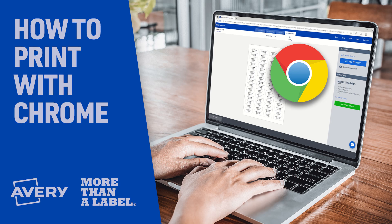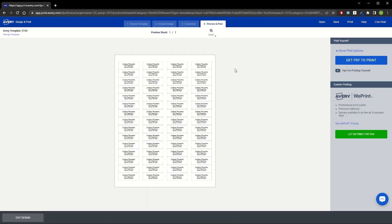Let's walk through how to print using Google Chrome in Design & Print Online. In the Preview & Print screen, we can see a view of our entire sheet.